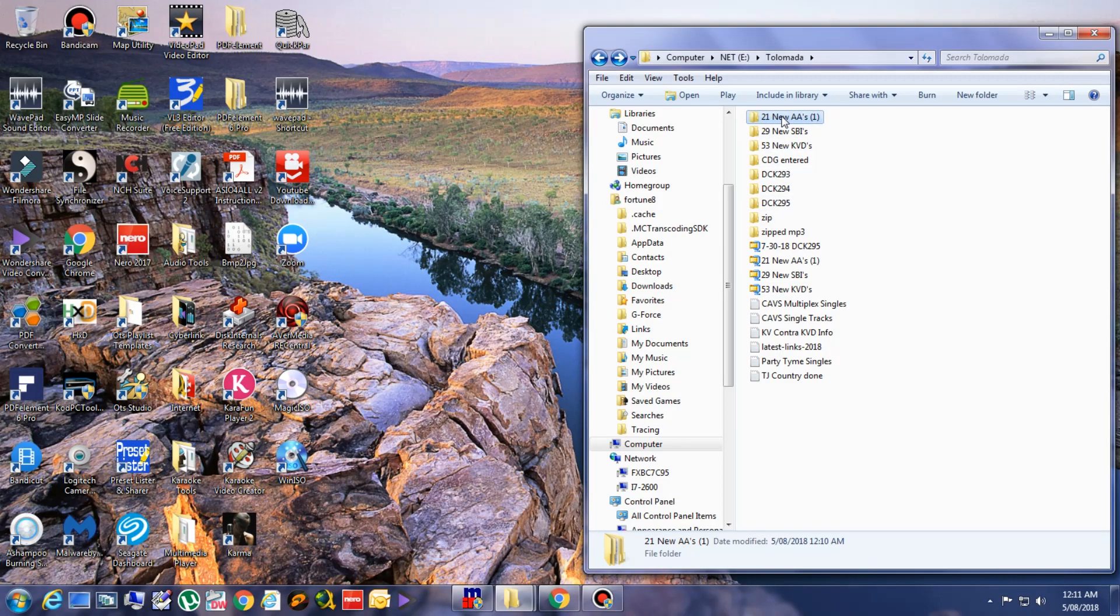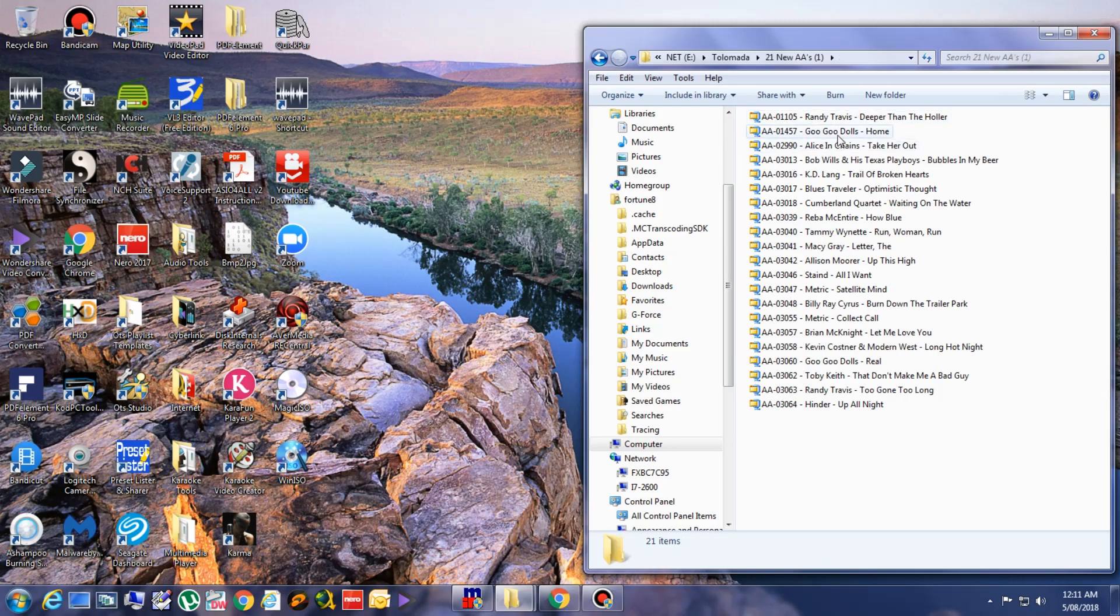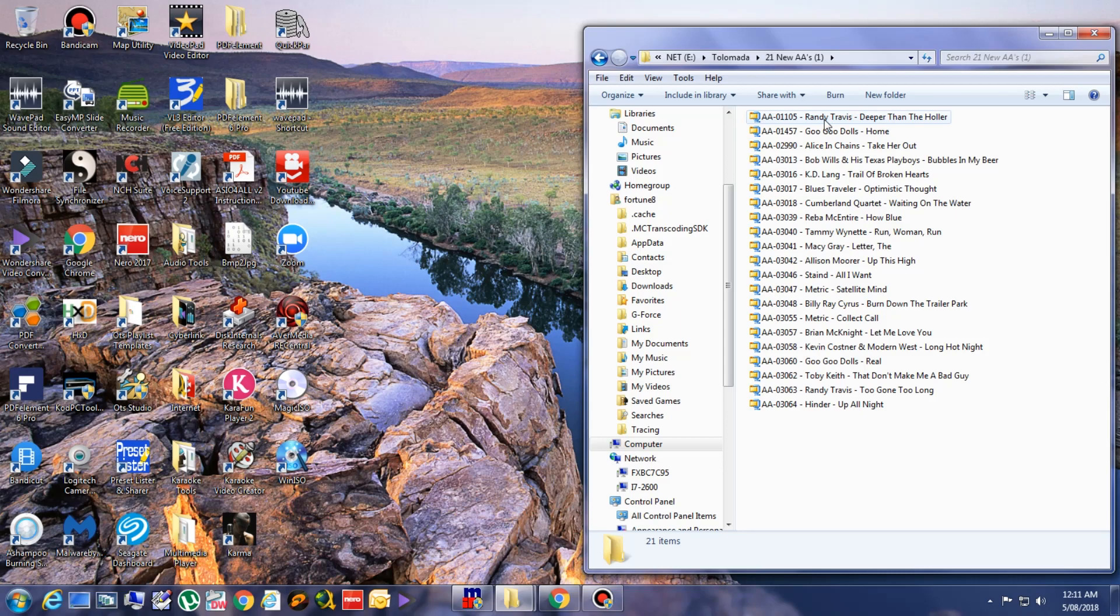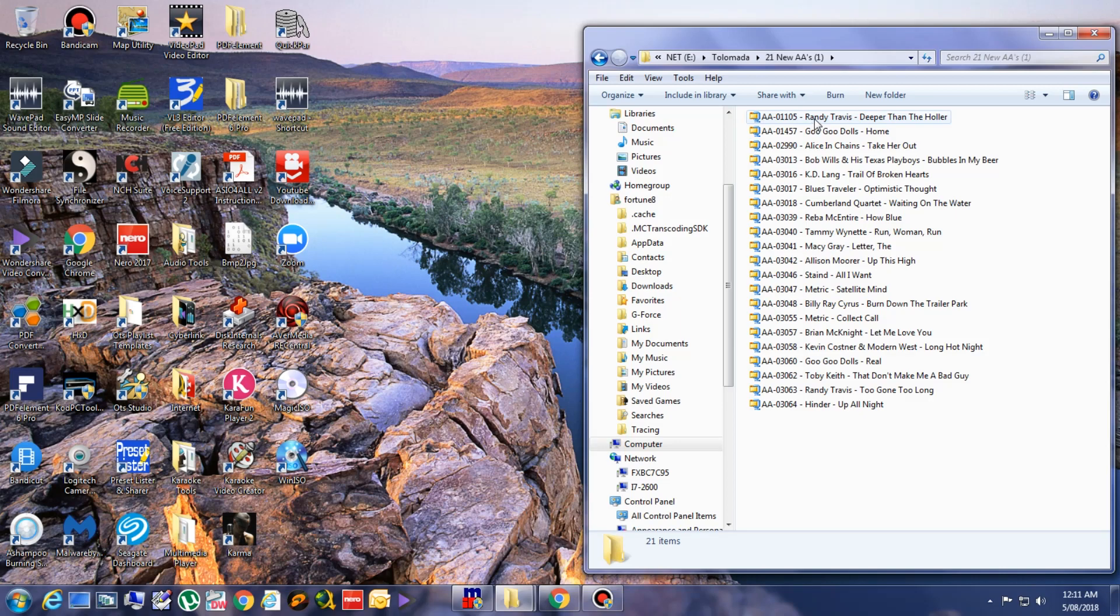As you can see in here, the file name is artist first, then title. And I don't like this. I want the title first before the artist.